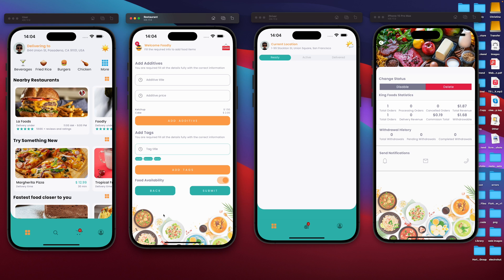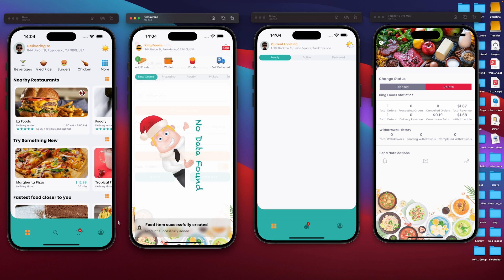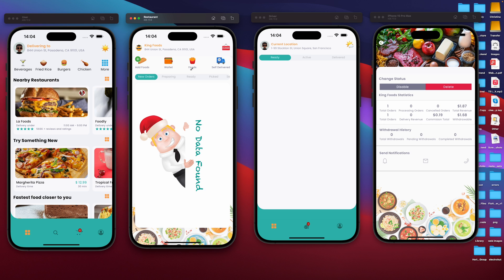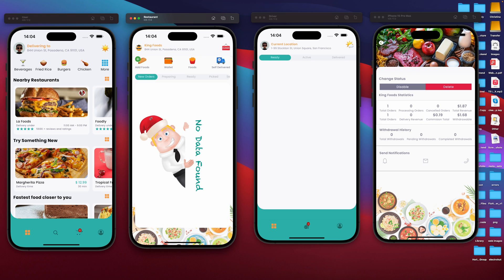We're going to set availability to true, and then we can submit. After submitting, our food item has been created. So if we go to foods, we should have two items — we have two items: chicken and chips, and we have the beef tacos. So that's all we need to do when we're adding food.